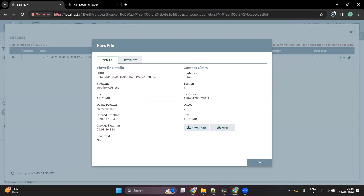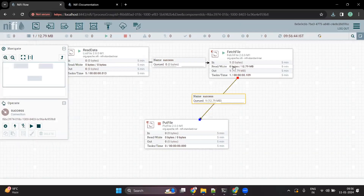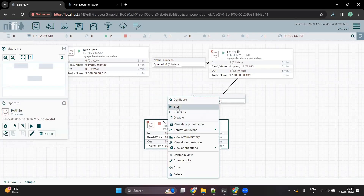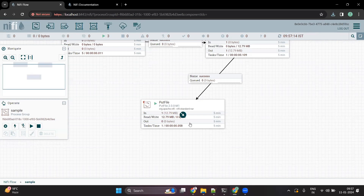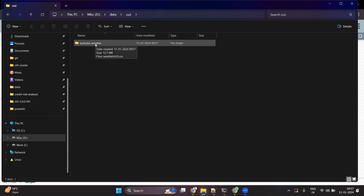Once we have downloaded it, we are able to read the file, which contains information like date, location, temperature, etc. Now once the file is read using FetchFile, we want to move it to another location. We have already configured PutFile to move the data into the 'out' folder under the 'Australia Weather' subfolder. Once I start PutFile, it should move the data into the output folder. The flow is now complete — a new directory called 'Australia Weather' has been created and the file has been ingested.